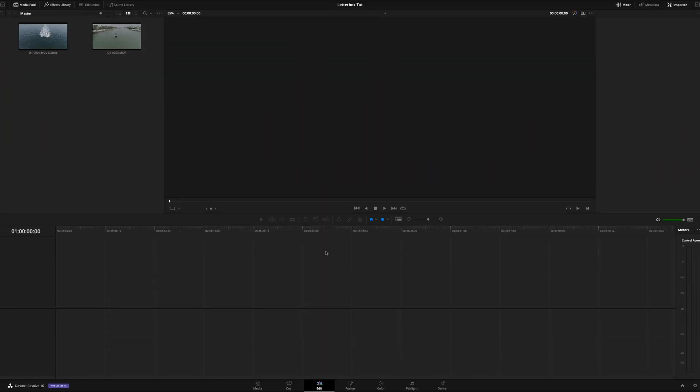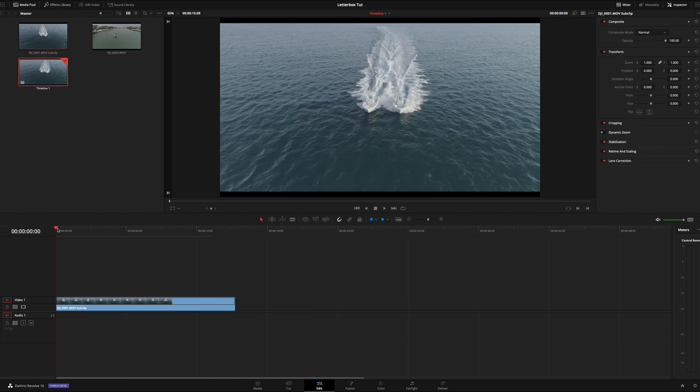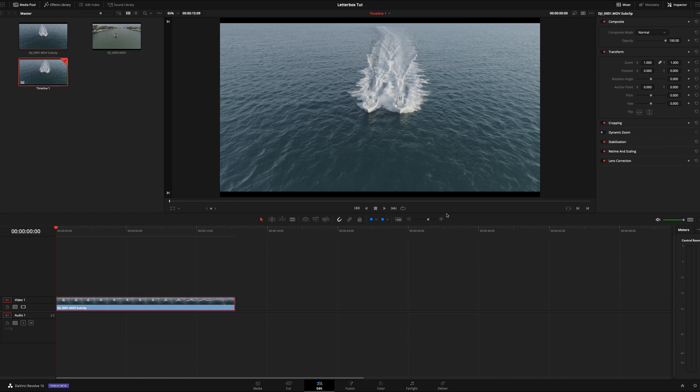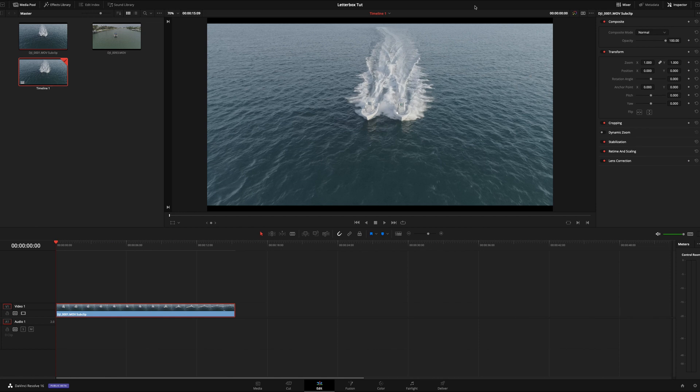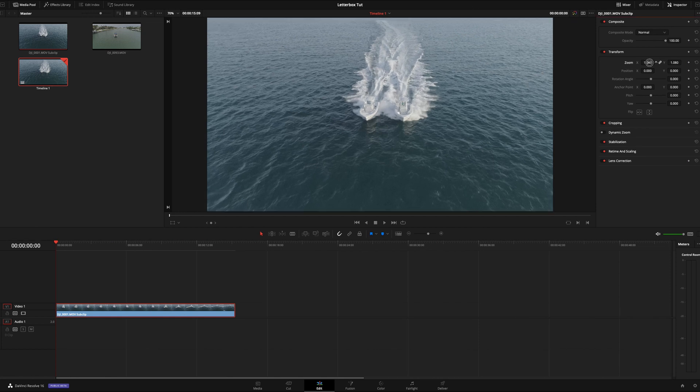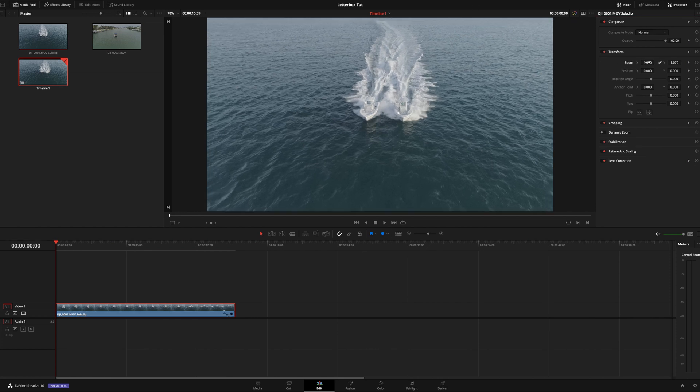All right, here we are inside of DaVinci Resolve 16. We're on the edit page. That's where we're going to start out. We have a couple of clips here. I'm just going to drag these into the timeline. What we're trying to achieve is the letterbox effect. You'll notice this is just the format that this was shot in. This is a 1080 timeline. In order to upres this a little bit, we're going to have to just zoom in and fill the frame. This is 4K footage, so we have the pixels to zoom in on it a little bit.